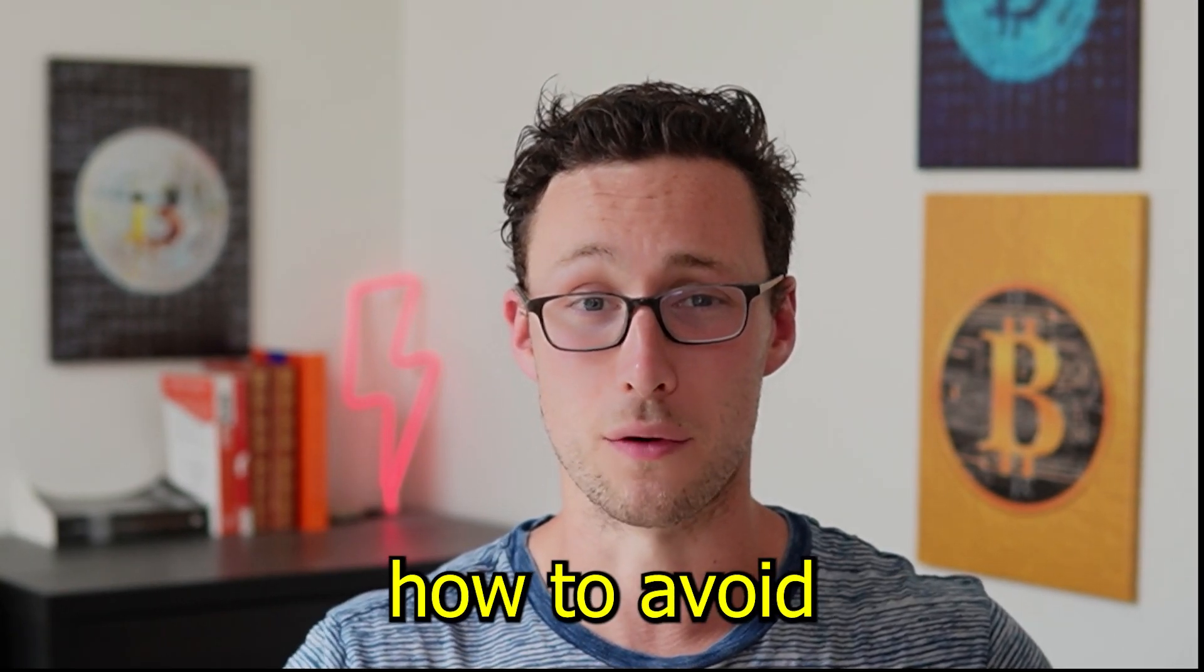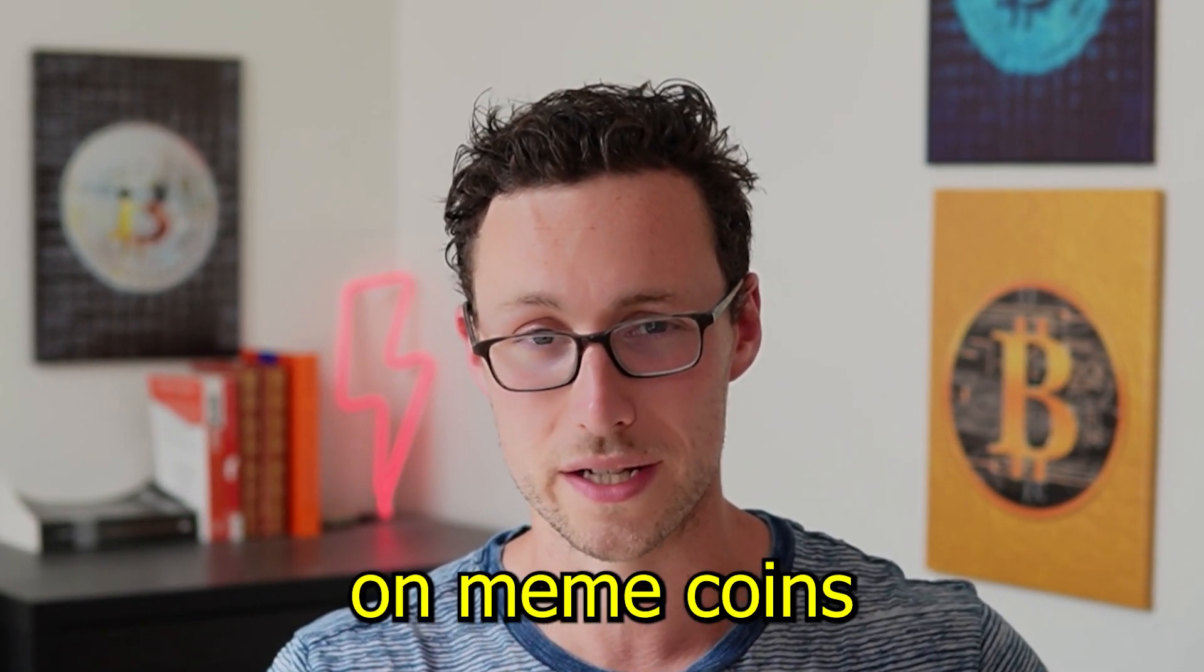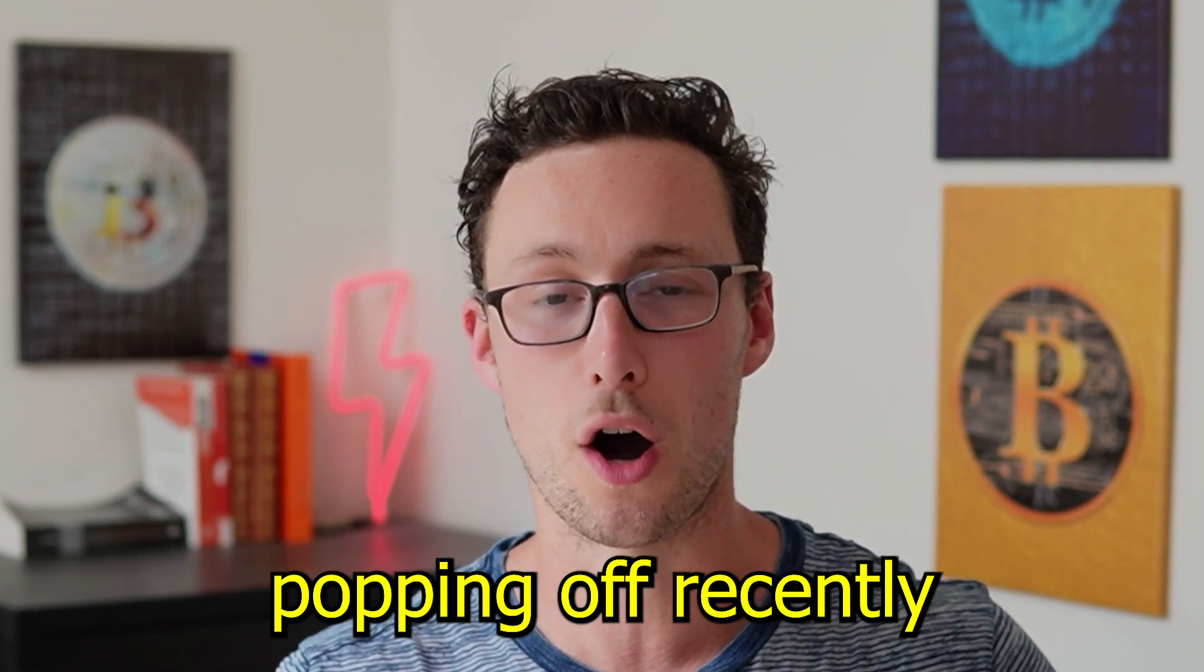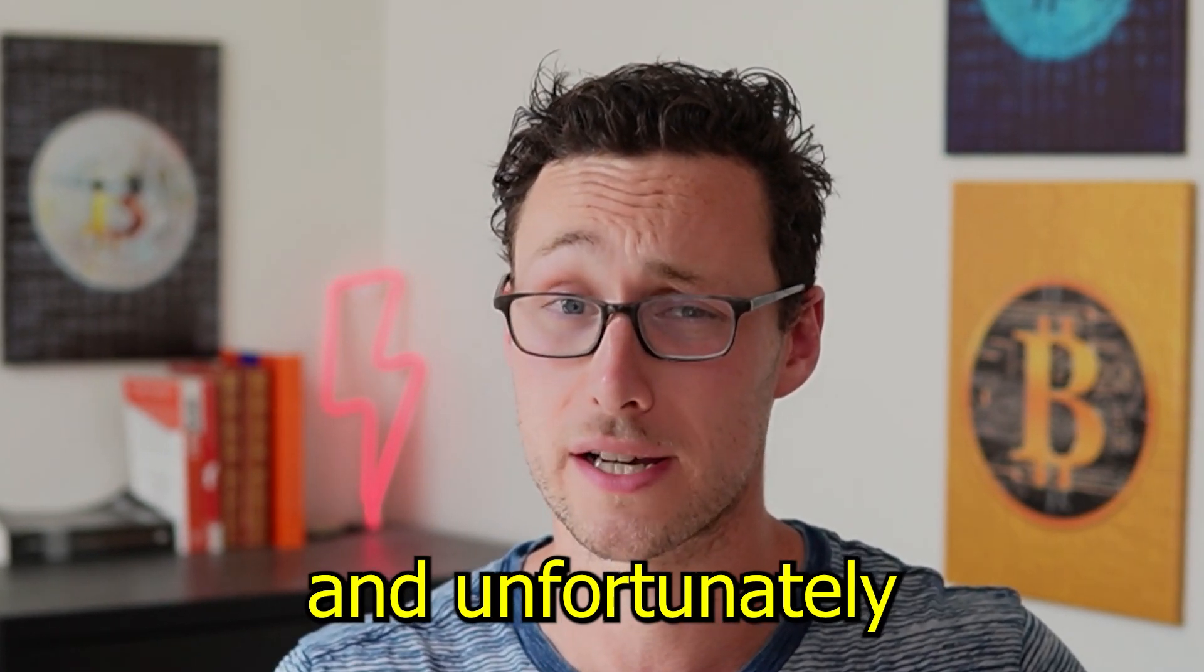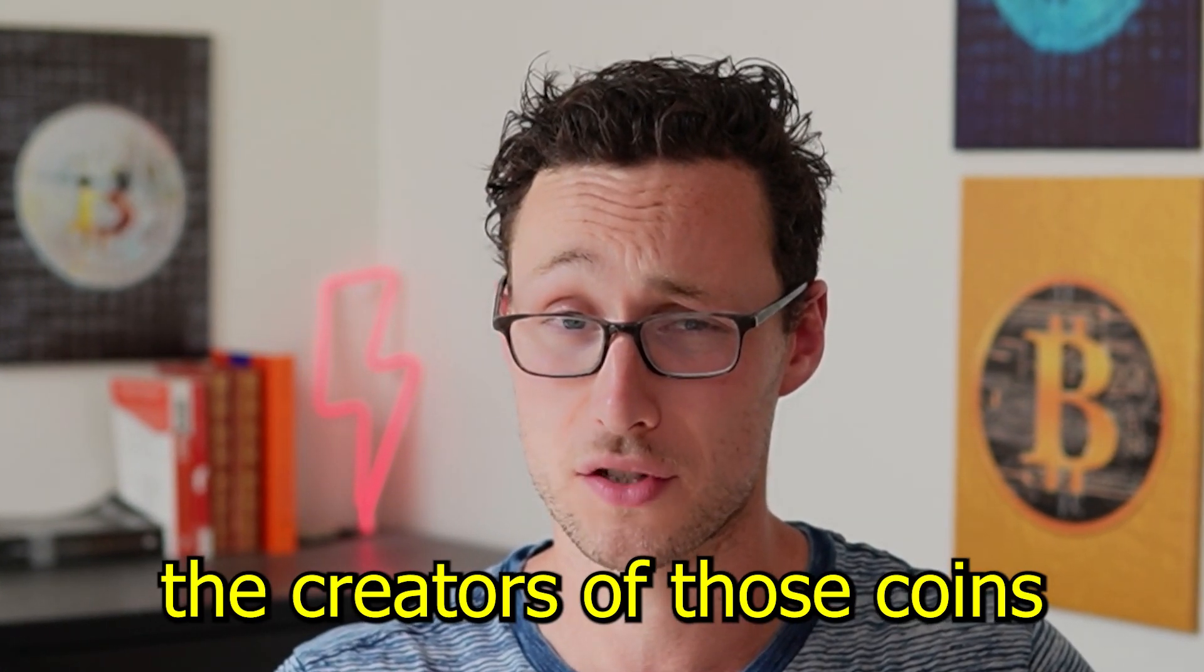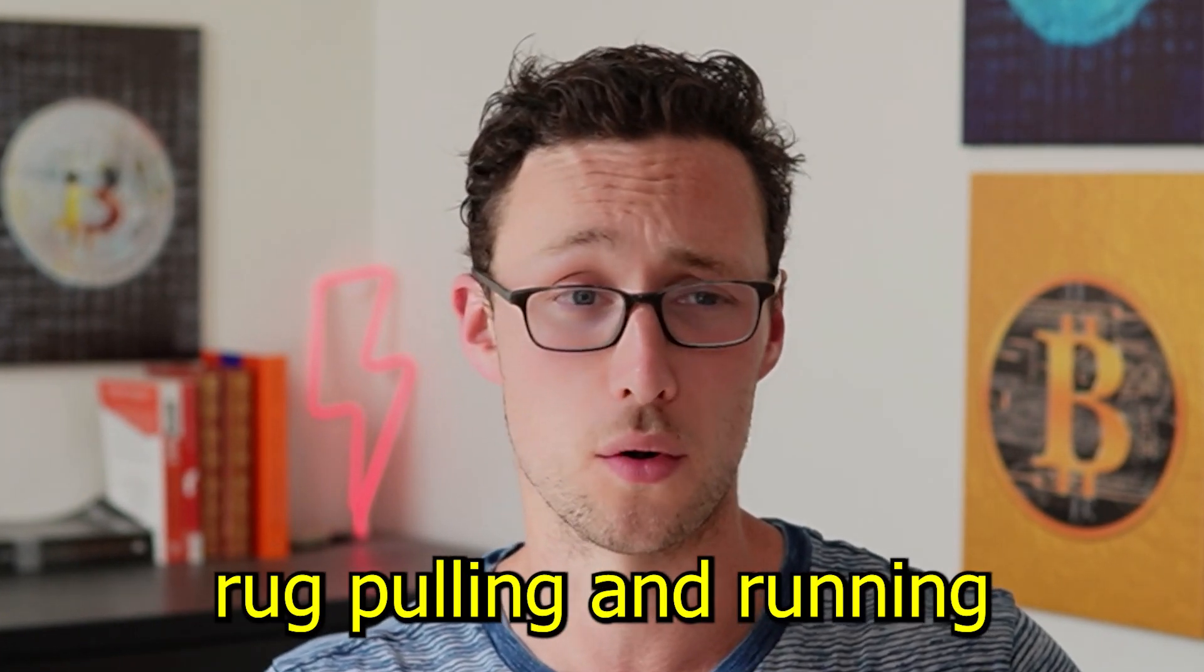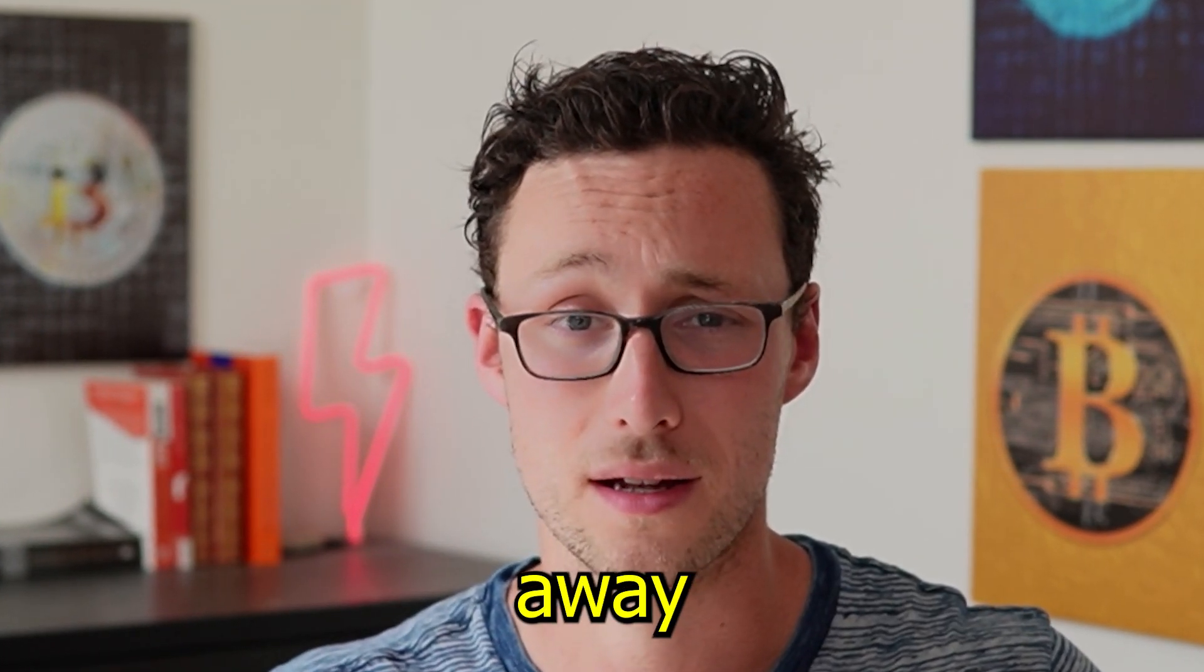In today's video I'm going to show you how to avoid getting scammed on meme coins. Meme coins have been popping off recently and unfortunately many times the creators of those coins have been taking the money, rug pulling, and running away.